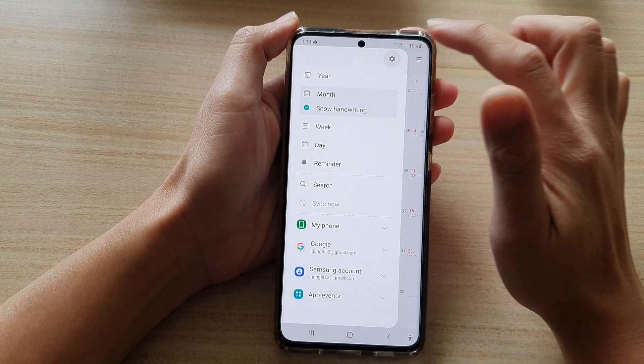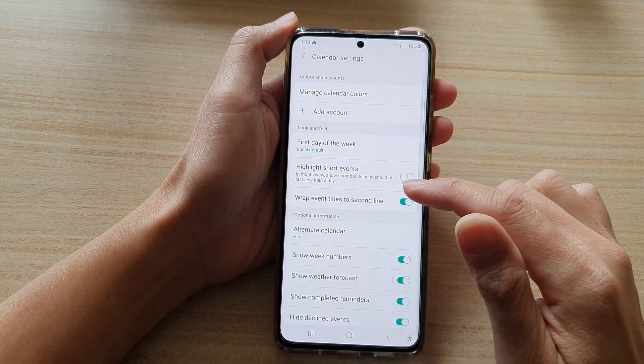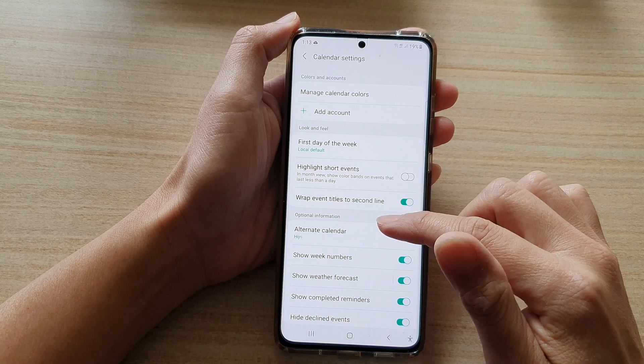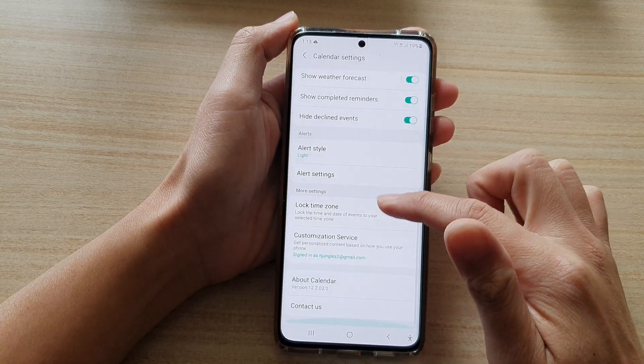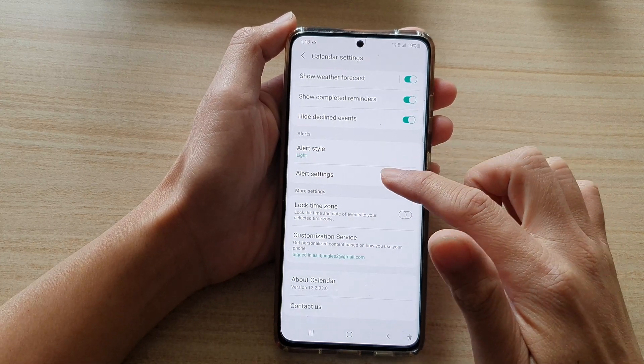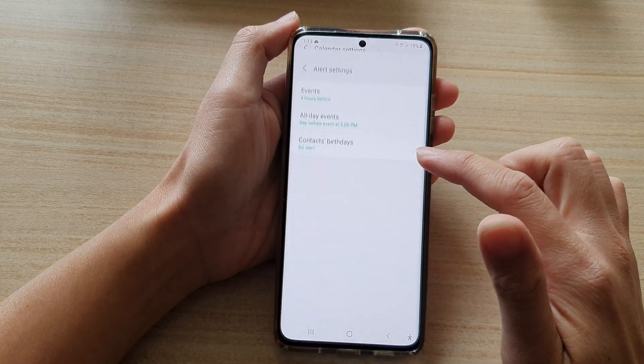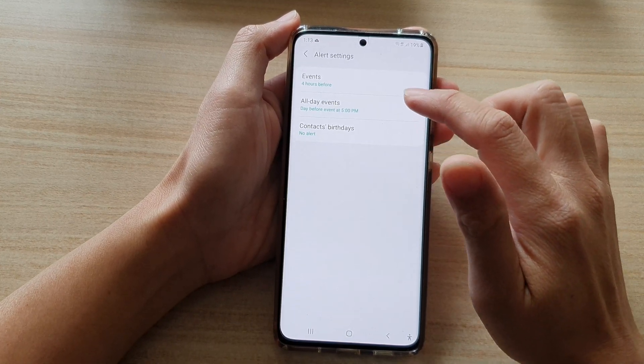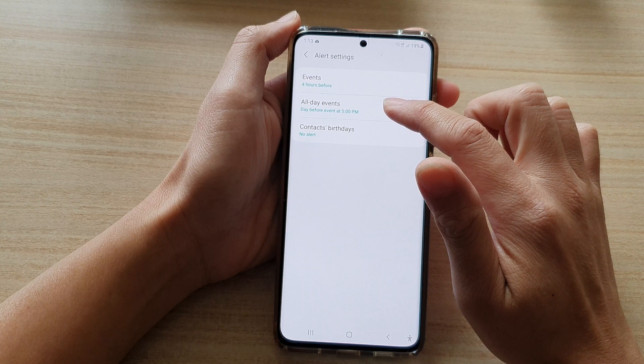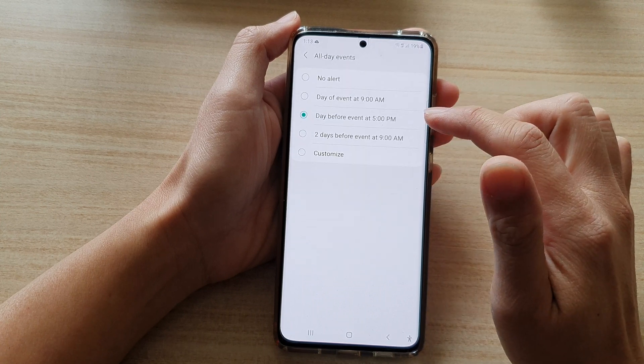Next, tap on Settings. In Settings, you want to go down and tap on Alert Settings, then choose All Day Events.